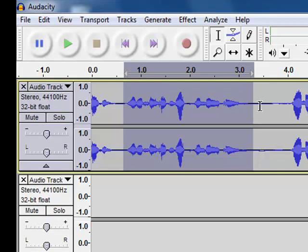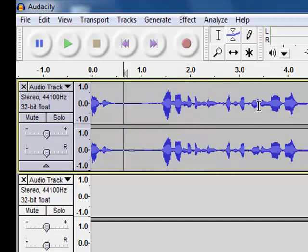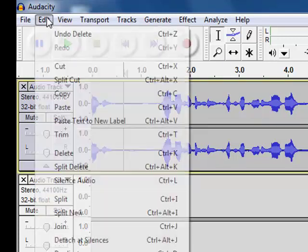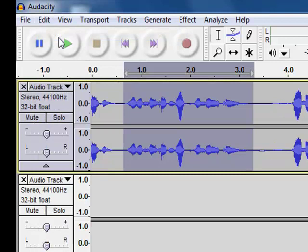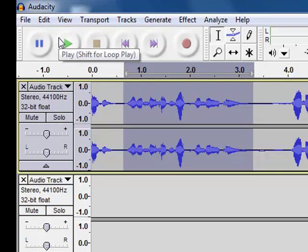For example, if I click delete on my keyboard, it deletes that part of the sound file. If I go up to edit, I can undo the delete. And that part of the sound file comes back.